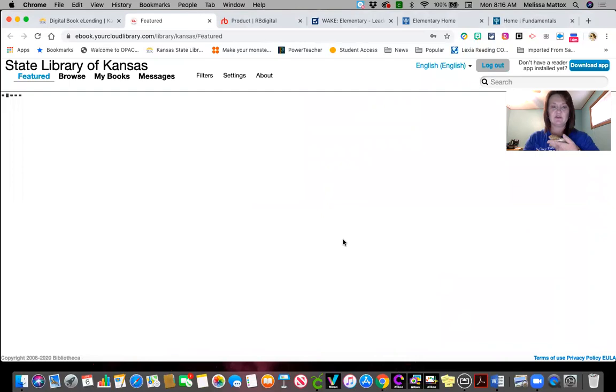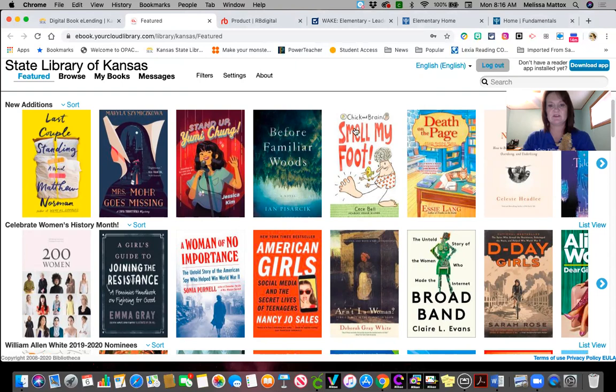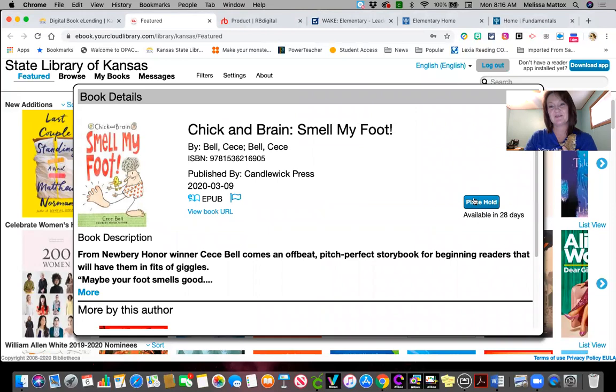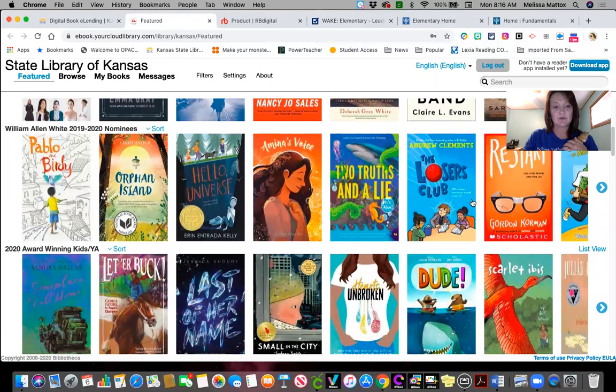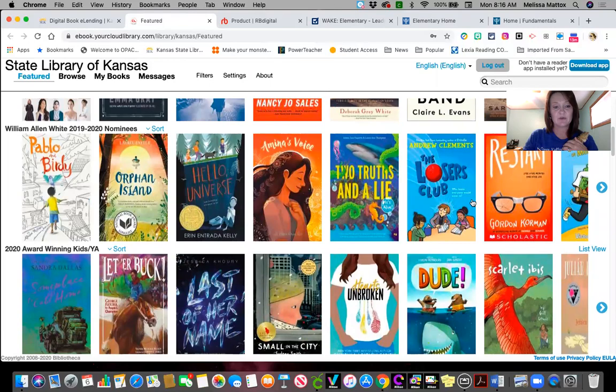You've got your new editions at the top, and that's going to be a mix of everything. For example, 'Smell My Foot' — this is one of our new ones this year. I could click on that, but these are very popular so I'm going to have to place a hold. It says 28 days but it may come in a little faster. Here are your William Allen White books again — they're going to be those ebooks or digital books. You've got your award winners.